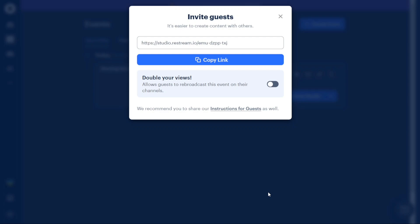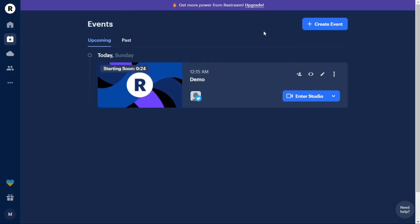A pop-up window will appear providing you with a shareable link for your event. You can copy this link and share it with people to invite them to join your event. Sharing the link will allow others to access and participate in your event, increasing its visibility and engagement. By following these simple steps, you can create a new event in Restream and effectively promote and share it with your audience across multiple platforms.